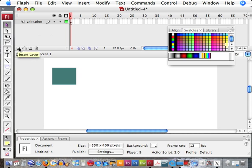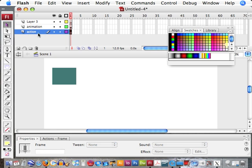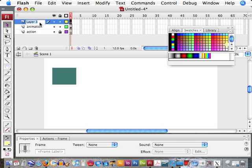Now we want to make a couple of new layers. First of all, let's make a layer for our ActionScript — I'm going to label it 'action'. Put it at the bottom and lock it so we don't put anything on there by accident. And I'm going to make another layer for my button.